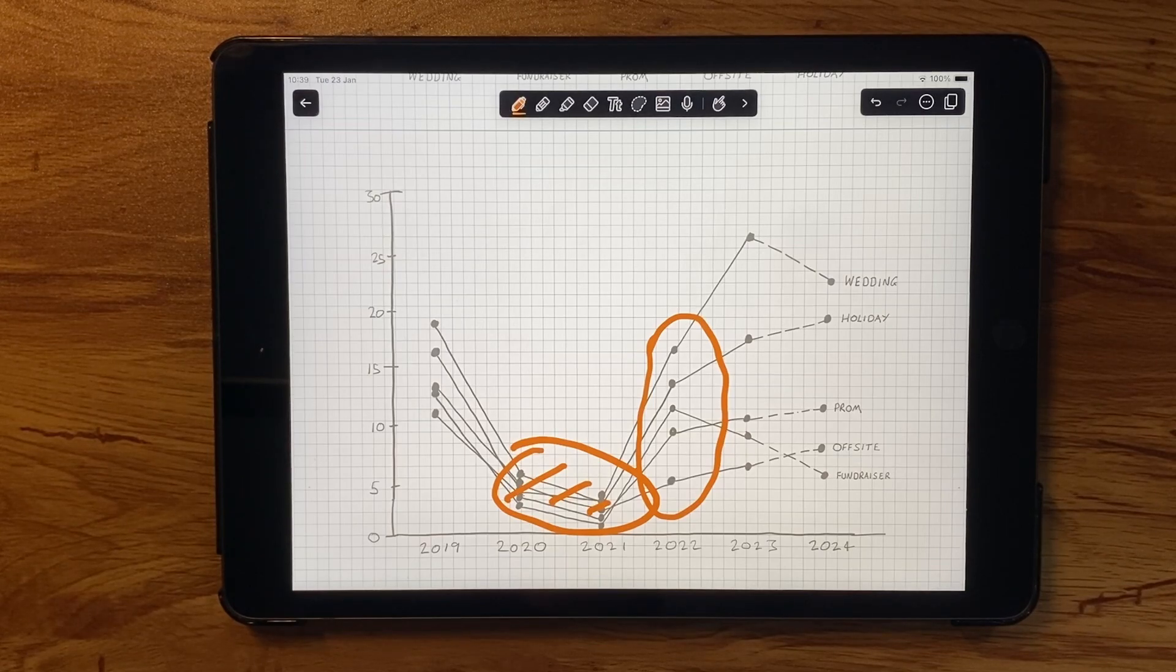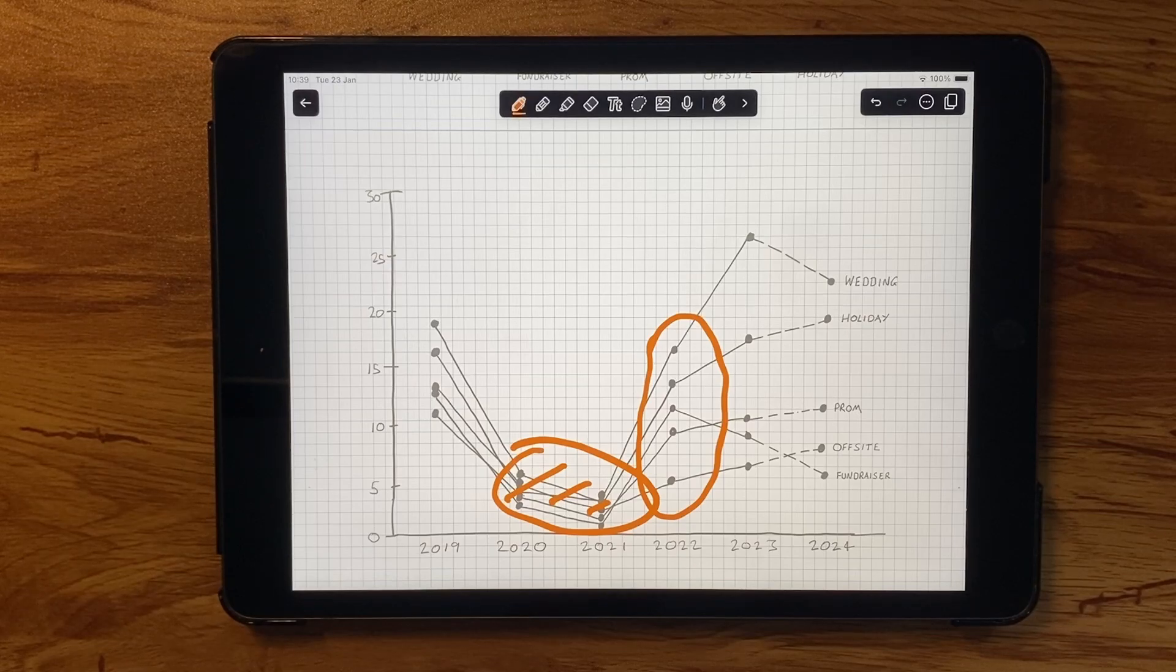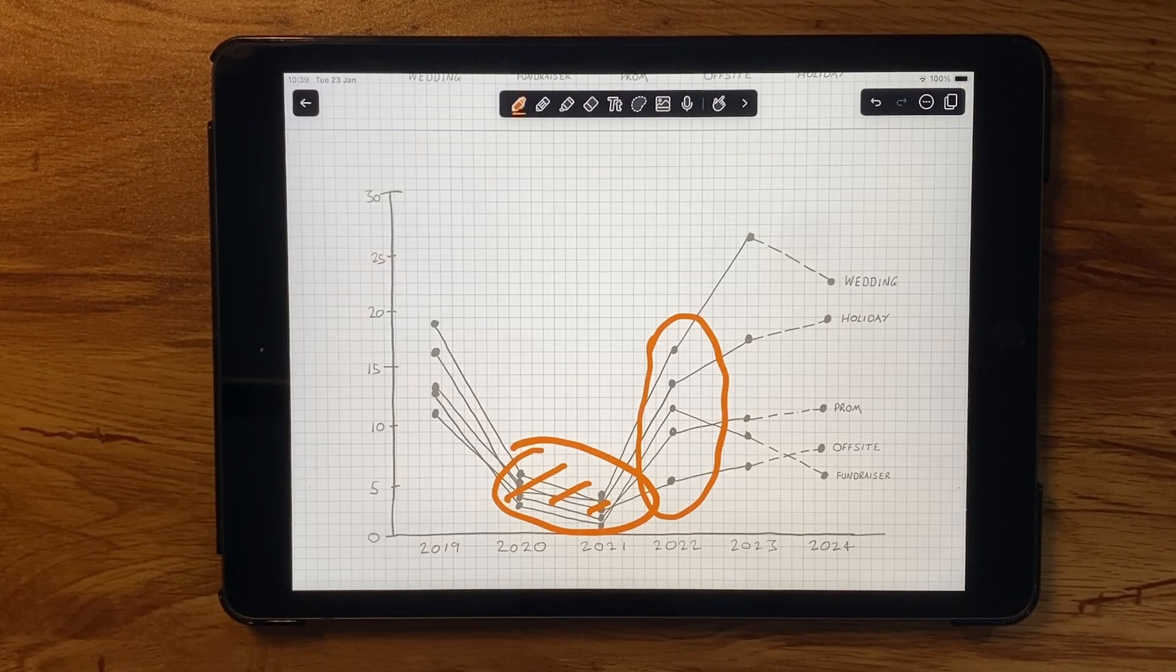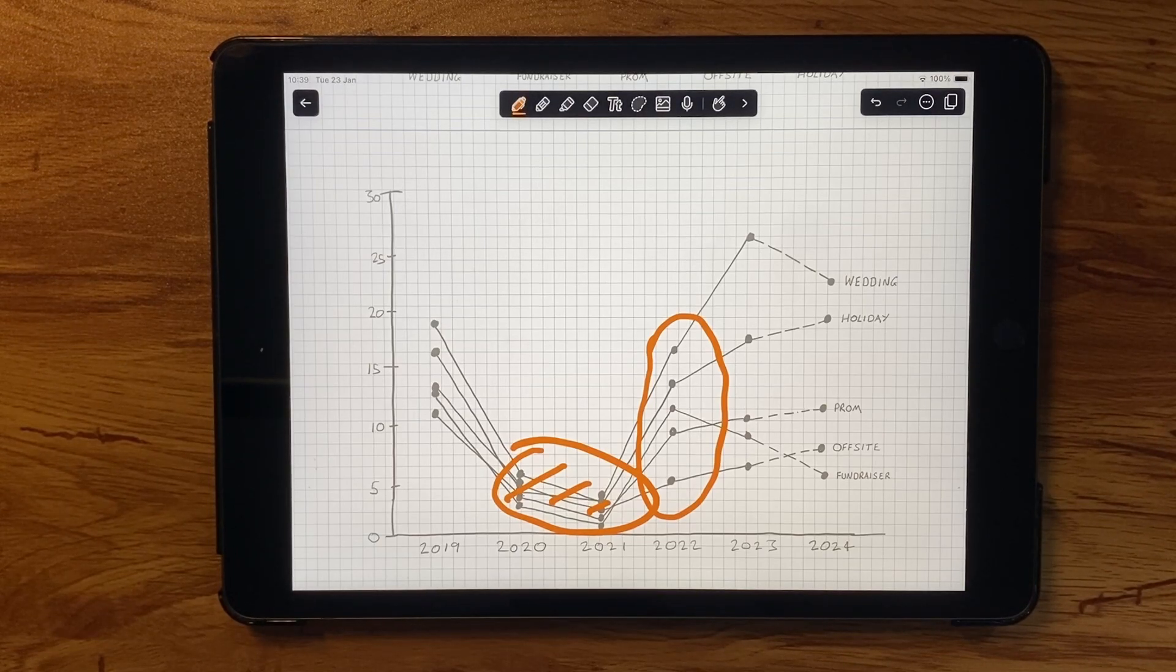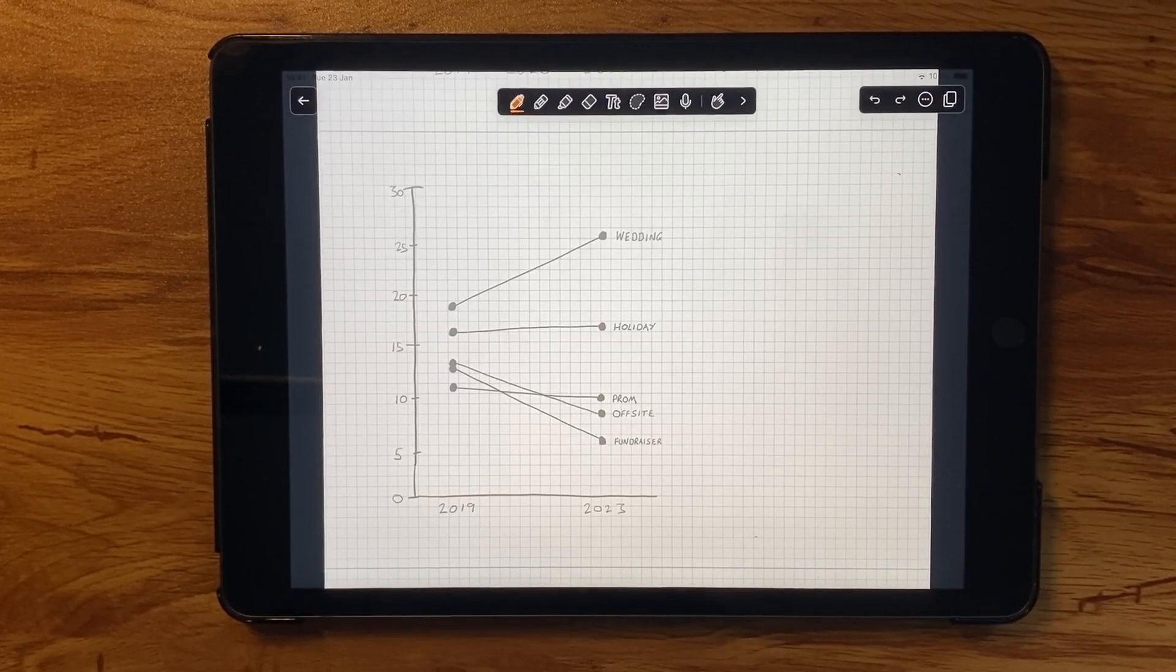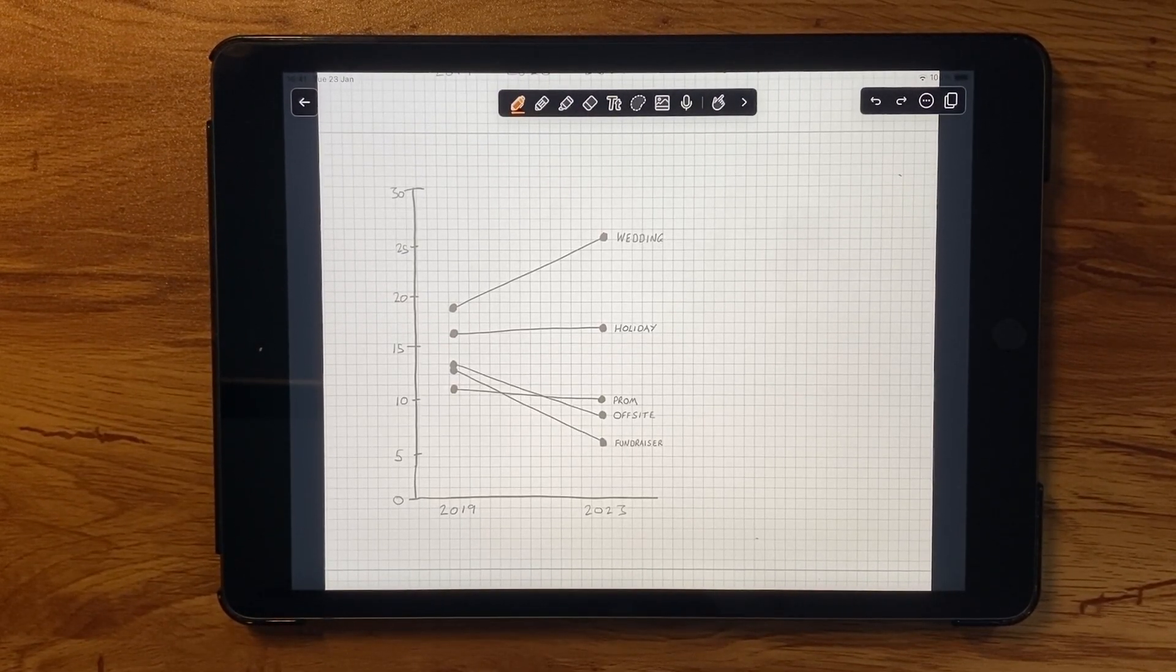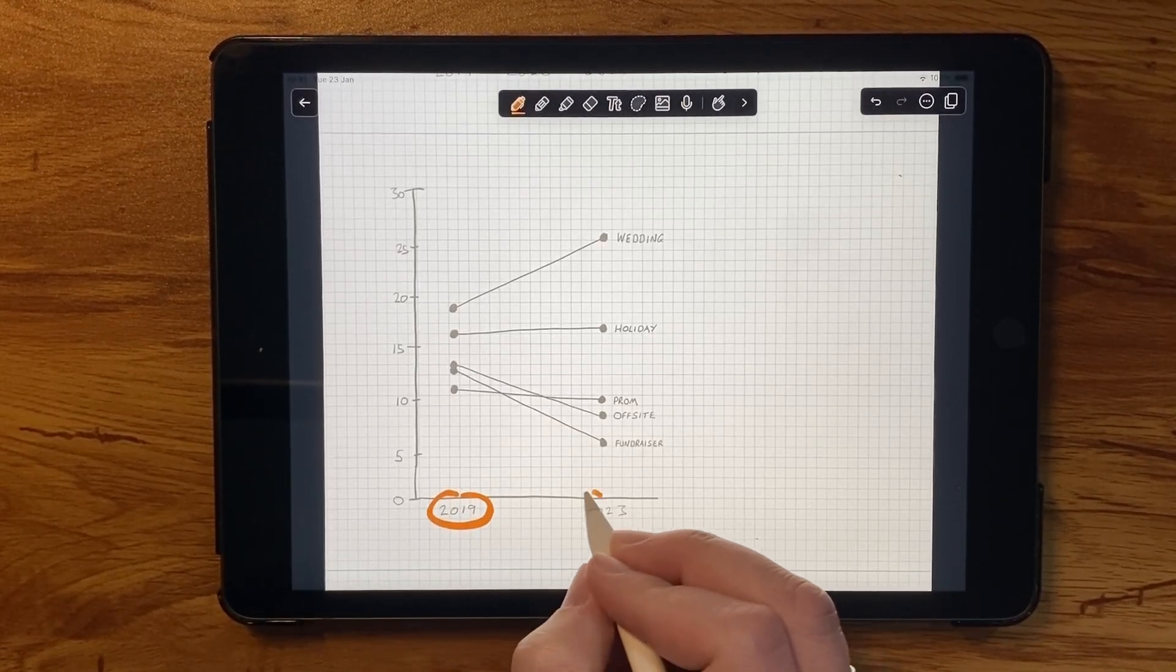One way to reduce the complexity is to reduce the number of years being plotted. The pandemic dip is certainly eye-catching, but does it distract from what we're really looking for? Maybe we could remove those in-between years and check our latest position against where we were in 2019. So this slope chart, or essentially a line chart with two points, gives a much clearer view of the change between those two years.